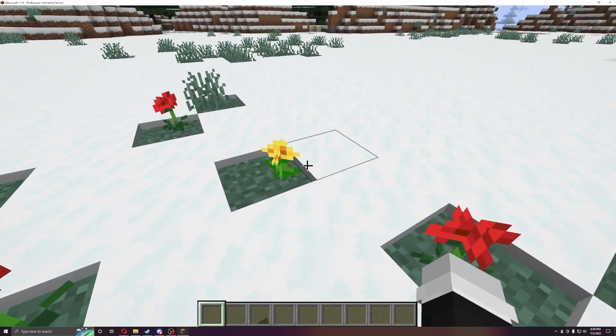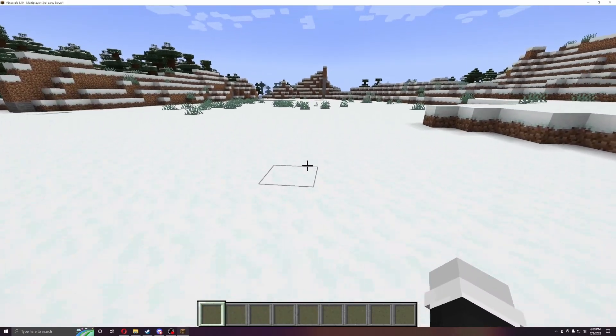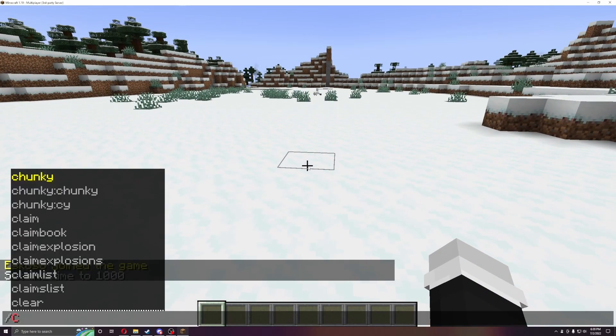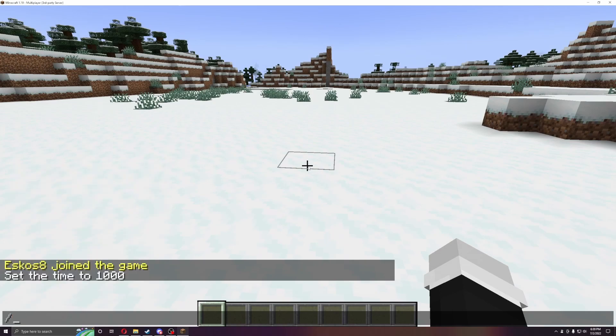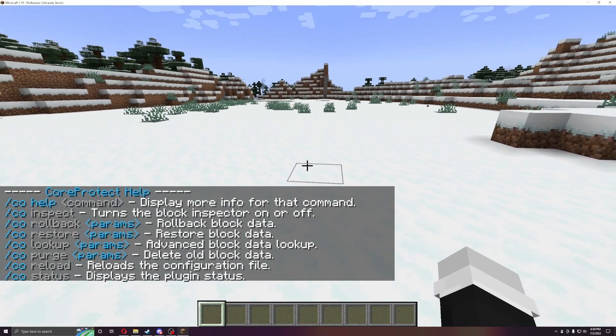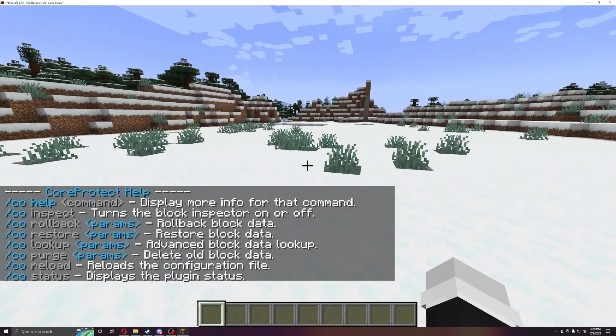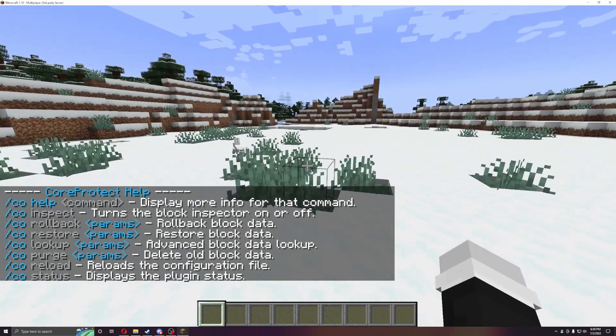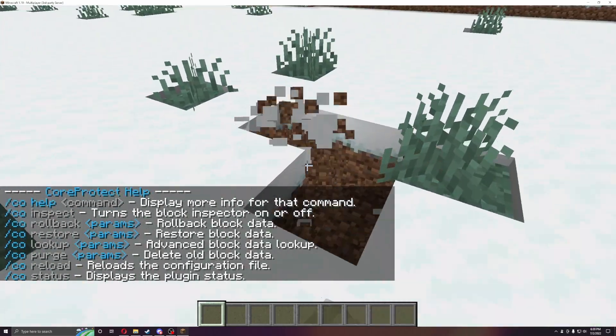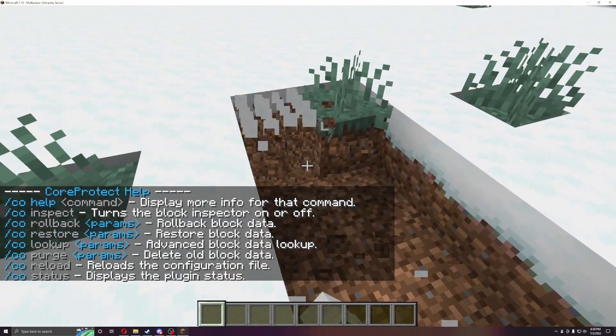Alright guys, we are back in the server, so let's just go over the plugin. So if you do CO help, it will bring up the entire list of what you can do. So the first one we're going to do is CO inspect, but first, let's dig out a whole area here.